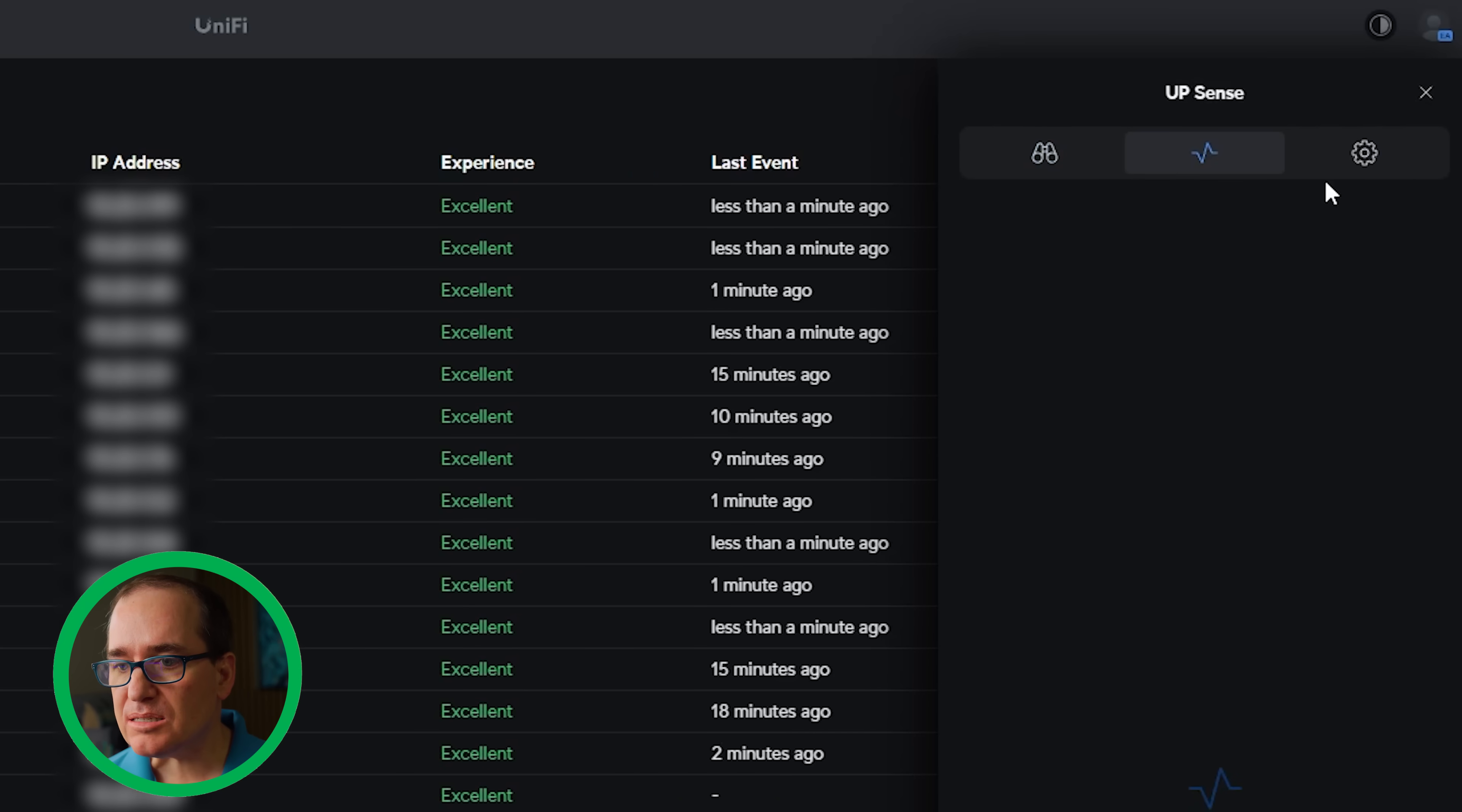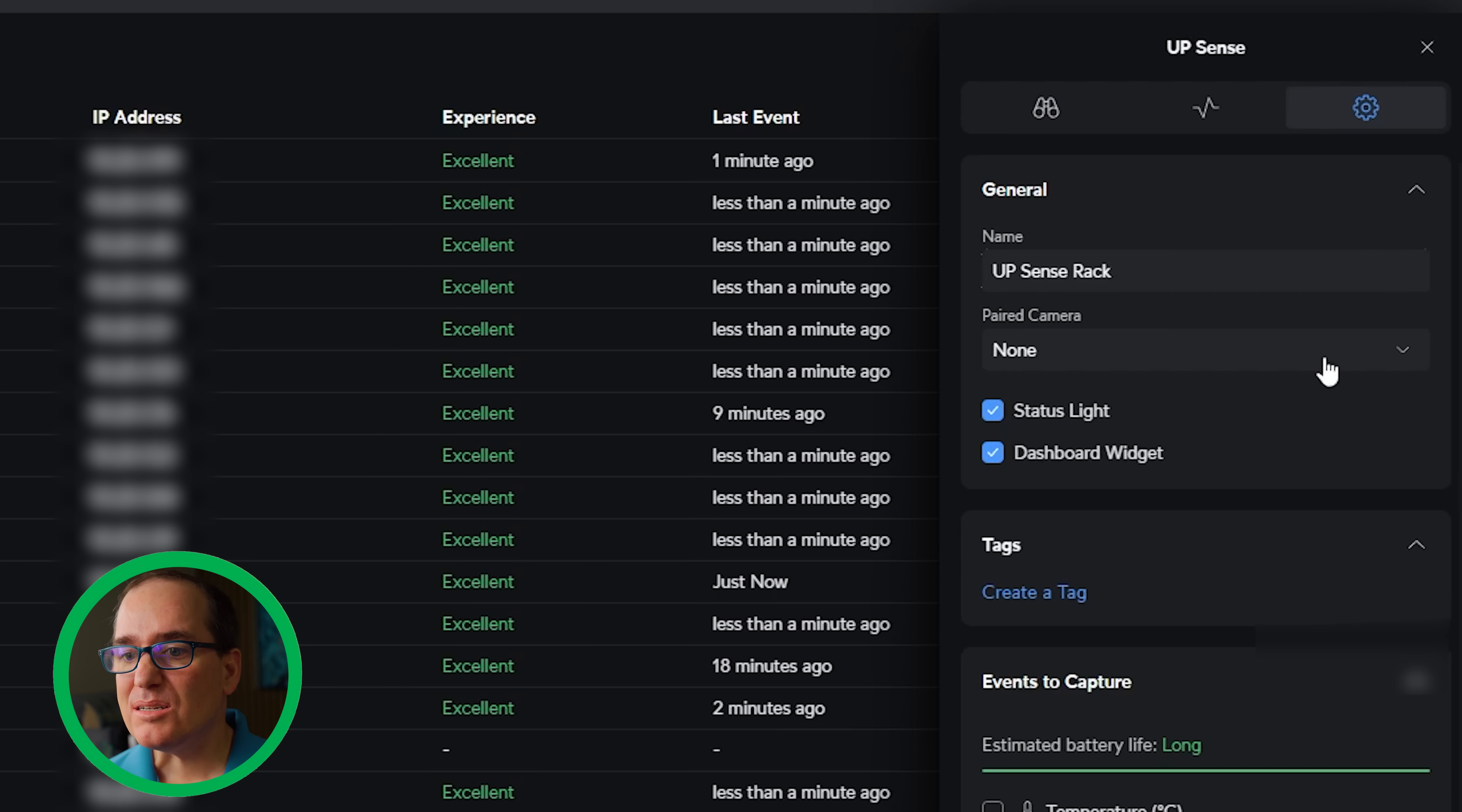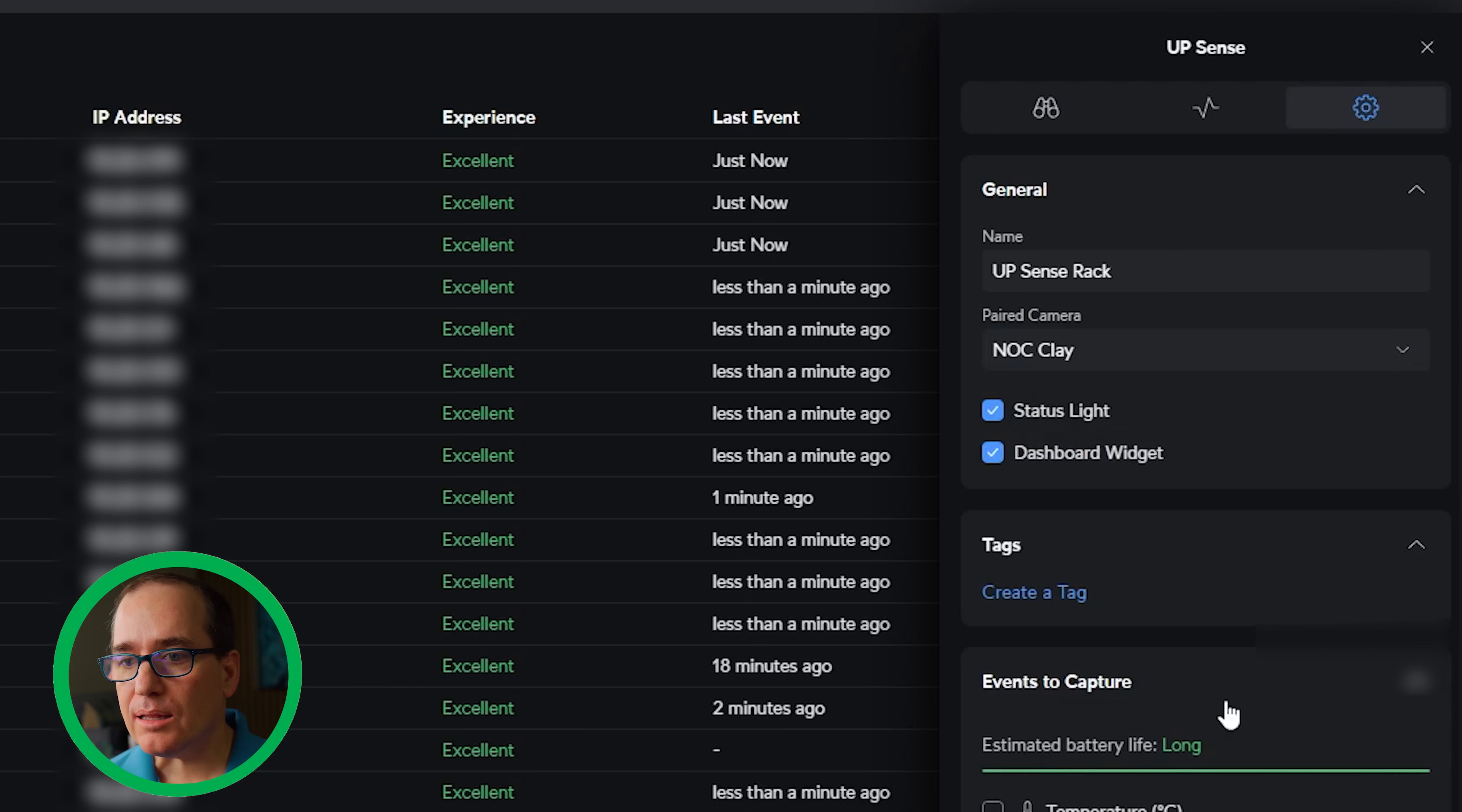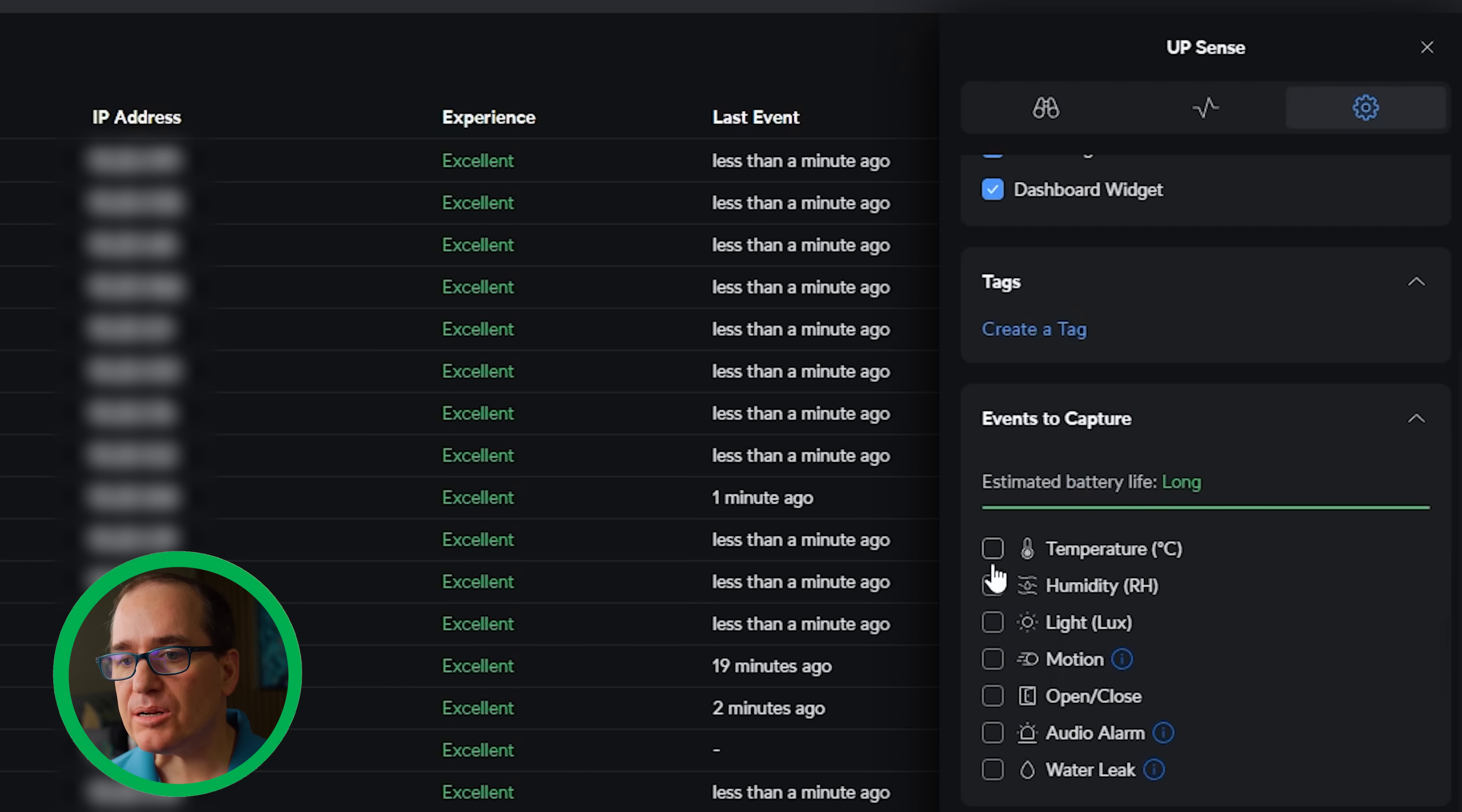Got activities. There's no activity yet. And under settings here, we can change the name. I'm going to call this rack, because this one is in the rack. And there's no paired camera, but I can pair a camera. That's pretty cool. I will pair NotClay, which is right above it. That's like dashboard widget. On both of those, we can create tags.